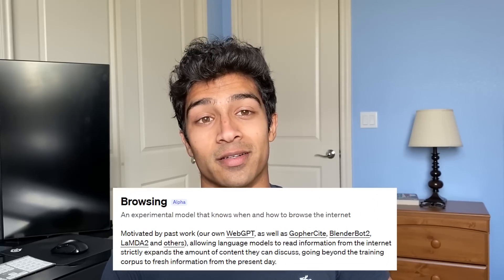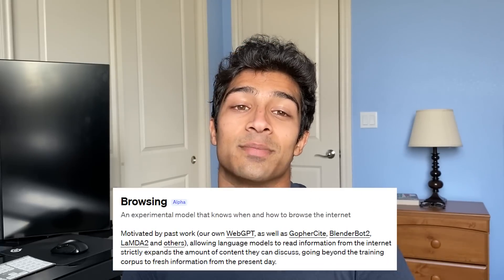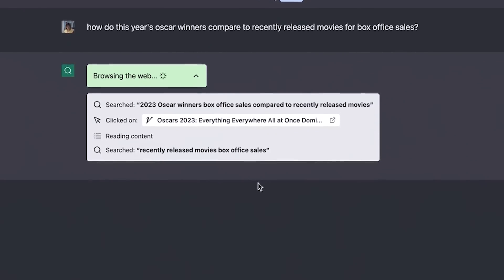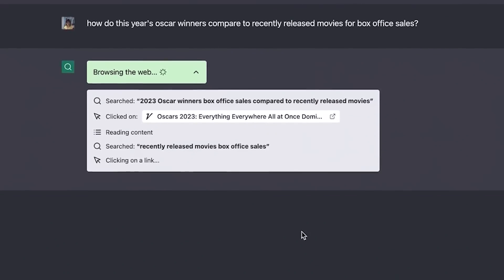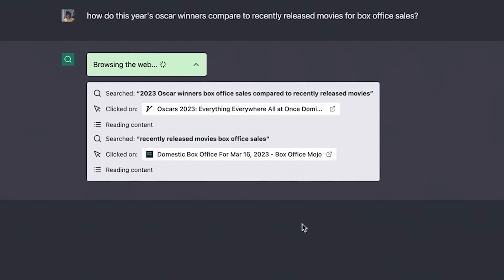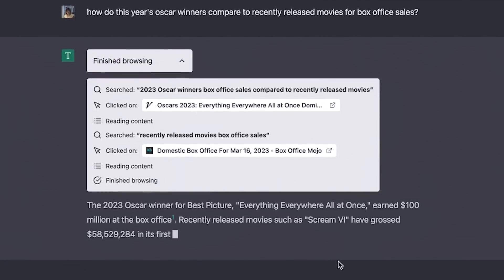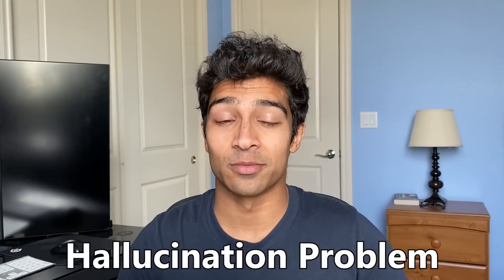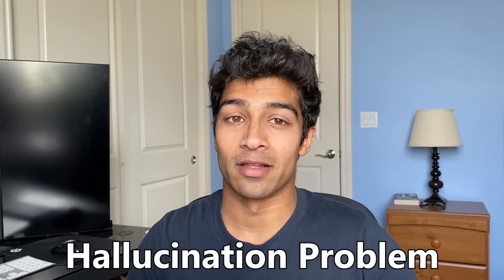The Web Browser plugin allows ChatGPT to finally read from the internet. An insane demo shows a question being asked with ChatGPT not only showing the answers, but also the steps and sources taken to get there. This is a huge step in the right direction towards the hallucination problem that LLMs currently have.